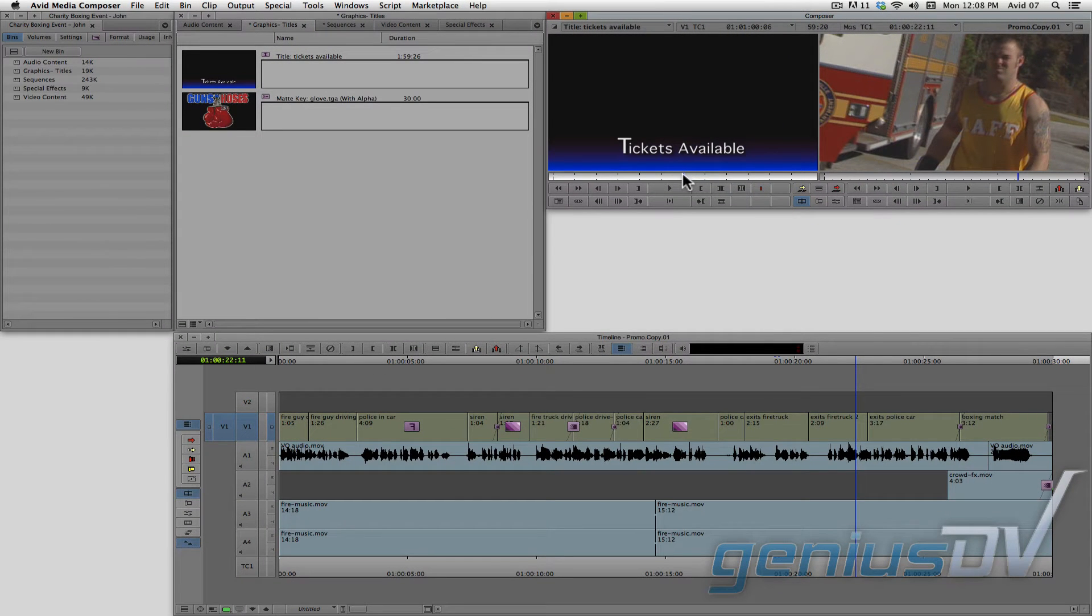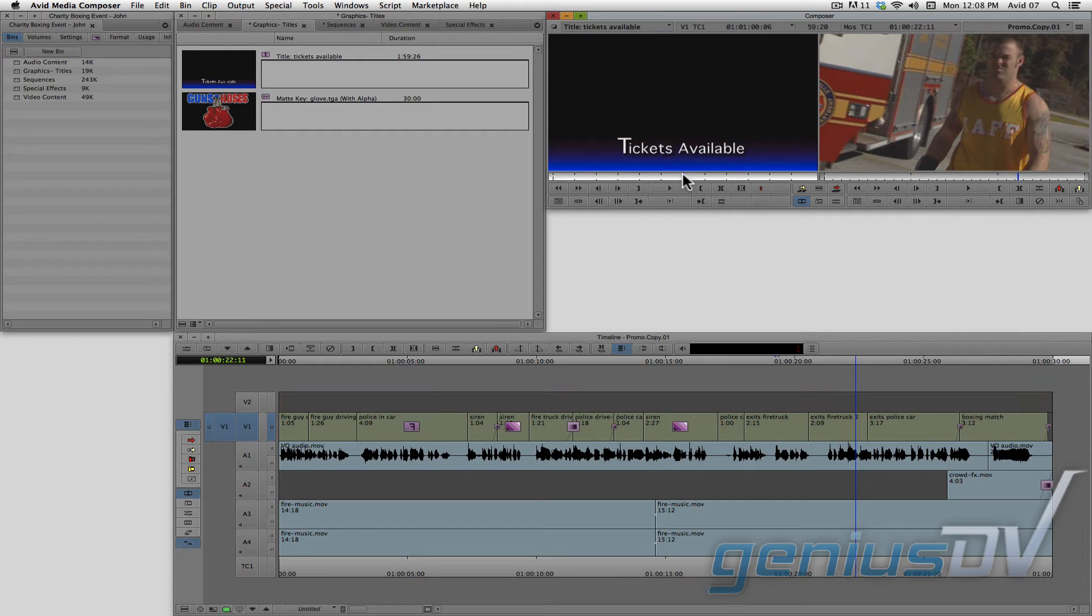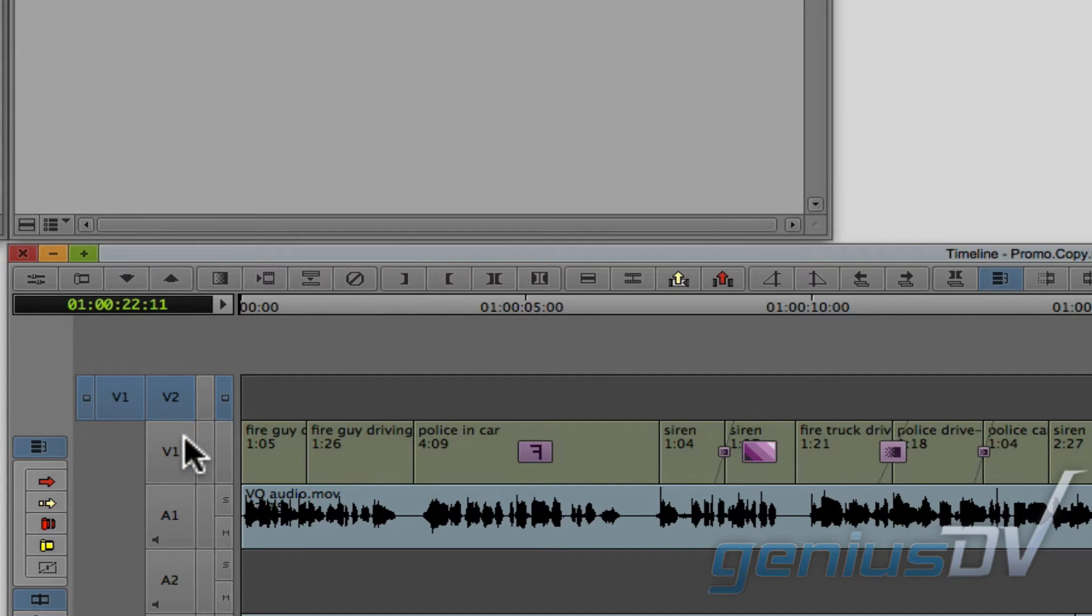The next step is to mark an area in your sequence for where you would like your title to go. Now normally, a title will go onto video track 2, which means you will be able to see what's underneath the title on video track 1. To do this, turn on the video 2 track and turn off all the other tracks.